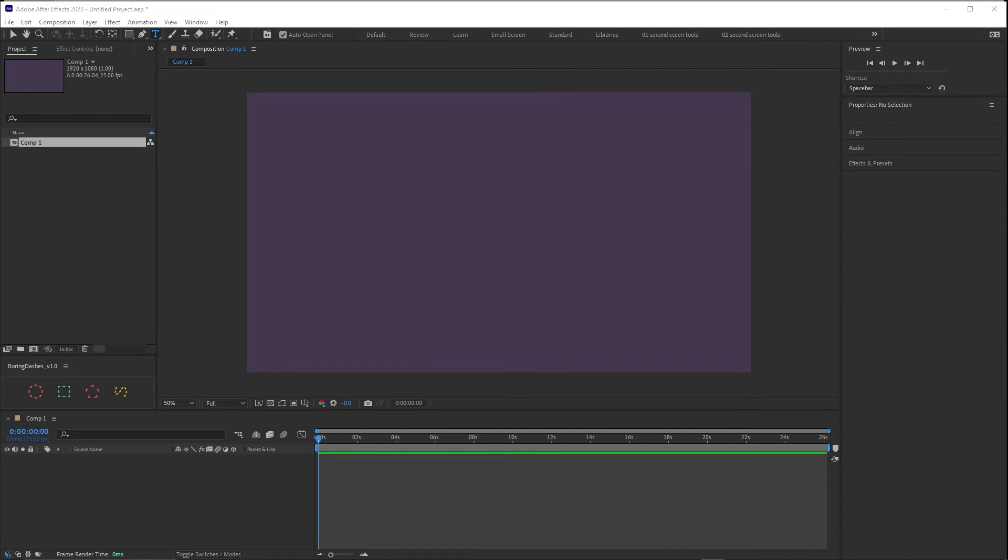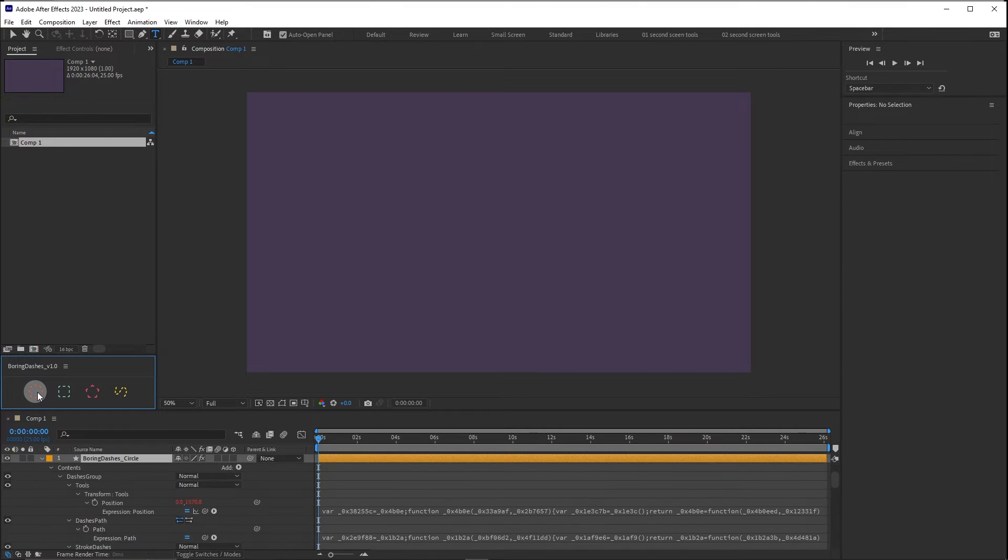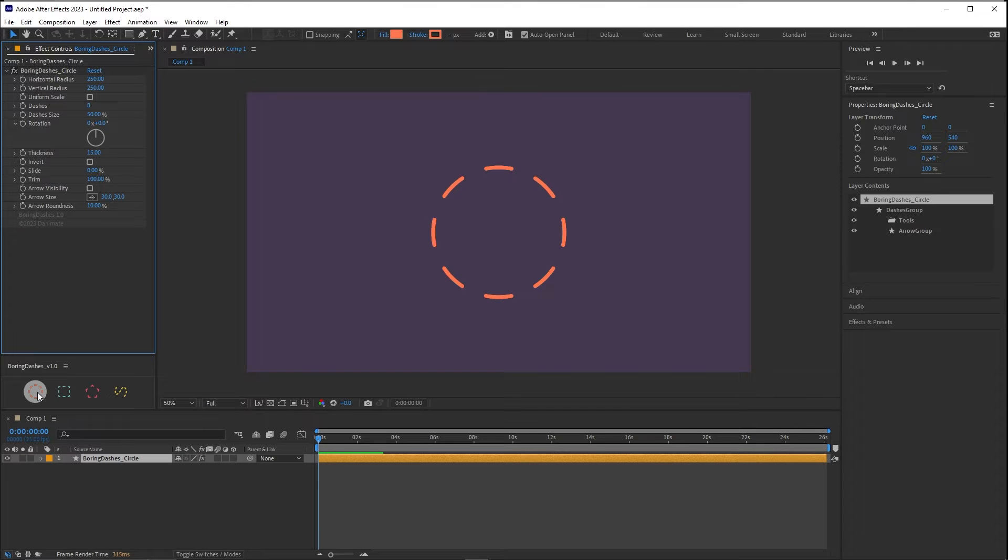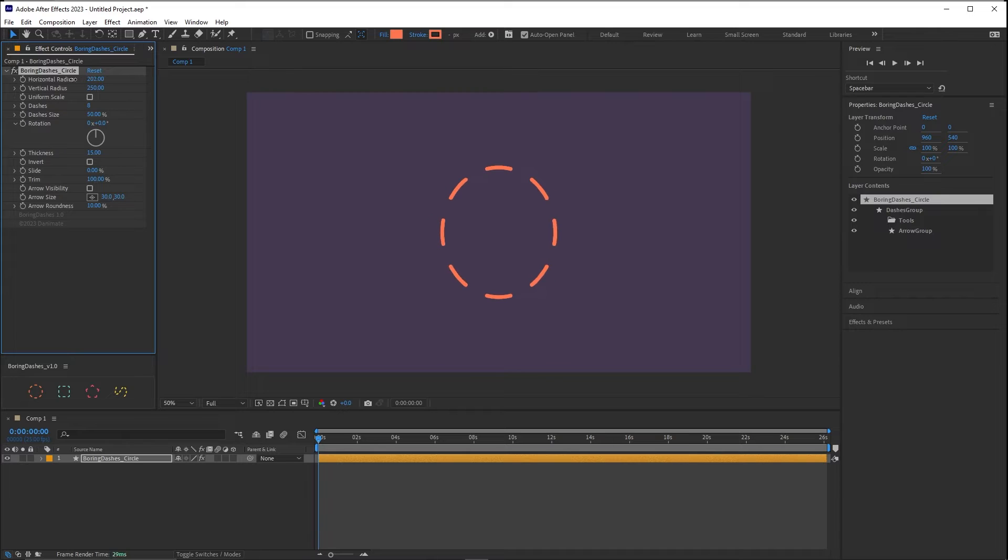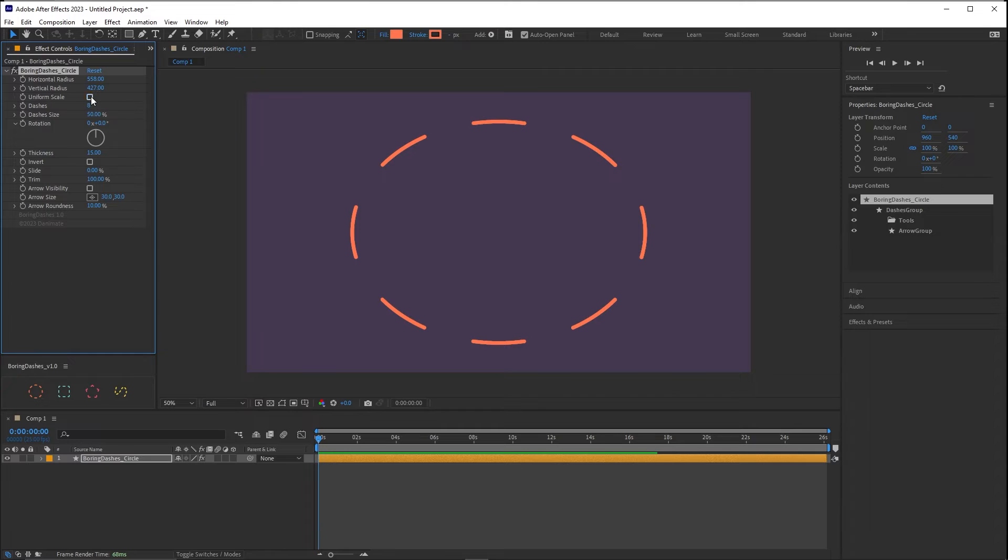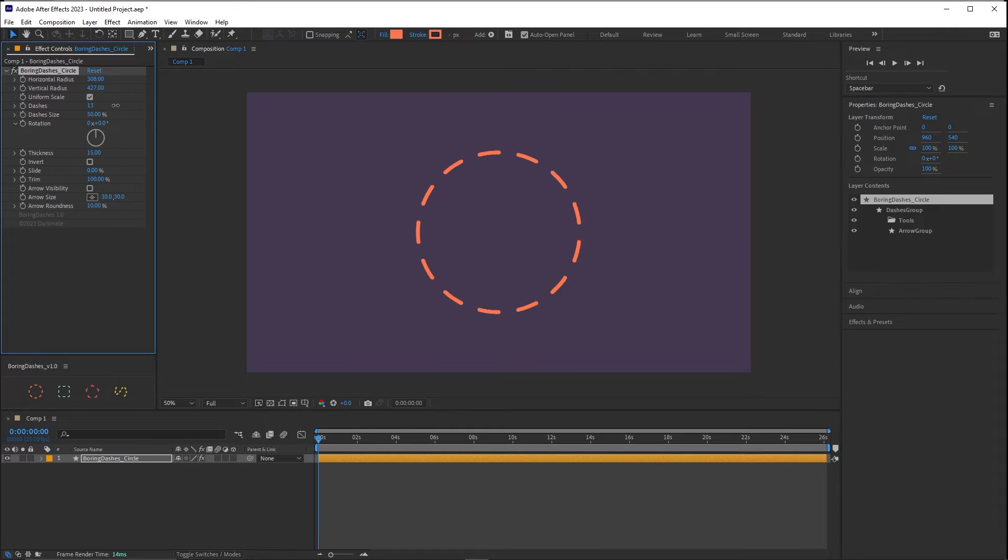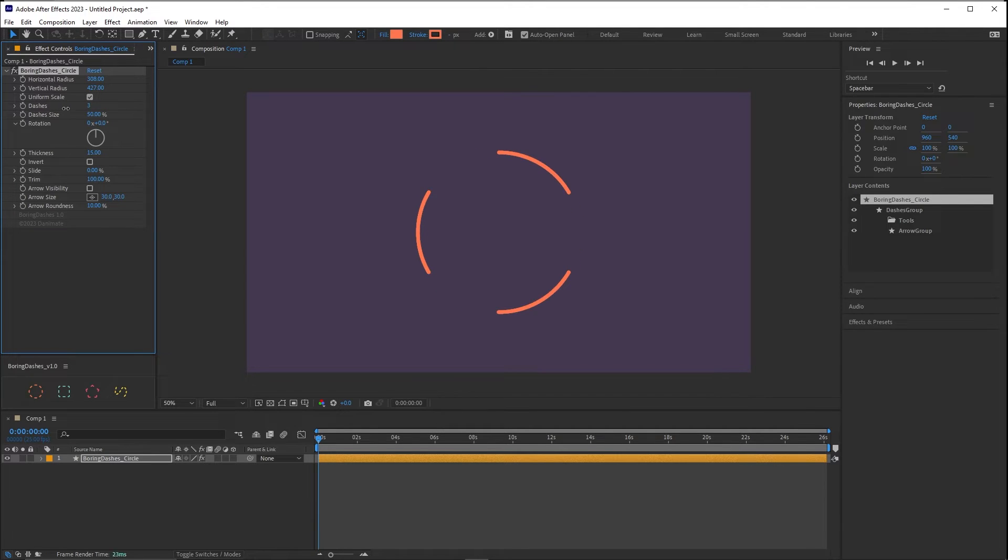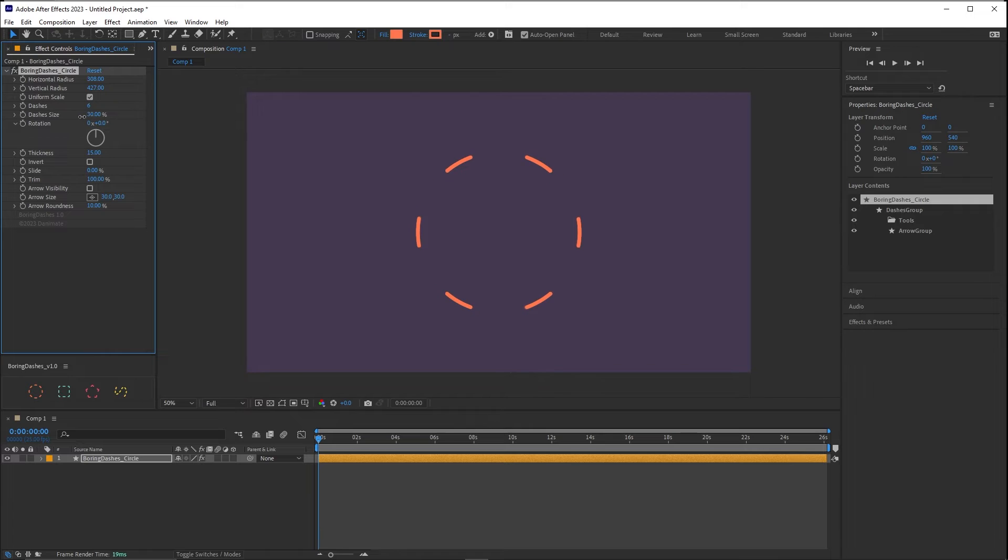Okay now that we spoke about the problem I'm ready to show you the features of boring dashes. Let's start with this circle. Pressing the button and as you can see a circle with dashes has been created with the boring dashes effect applied. And we can start to explore the parameters. The horizontal radius changes the horizontal radius while vertical radius the vertical radius. Uniform scale helps you to control with just one parameter. And dashes is the number of the dashes. And the dashes size controls the size of the dashes. Very straightforward.